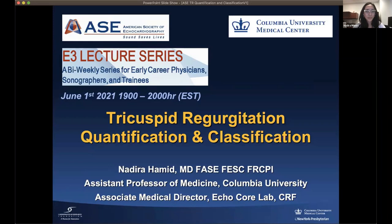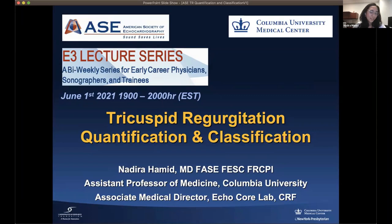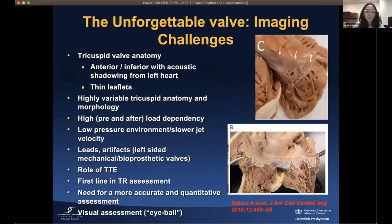Good evening, everyone. I'd like to first thank the American Society of Echocardiography, Dr. Safi, and her committee for the kind invitation — it's an honor to be on this esteemed panel. Today I'll be presenting on tricuspid regurgitation quantification and classification. I have no disclosures. Over the last couple of years, the tricuspid valve has become an unforgettable valve. It is highly variable in terms of anatomy and morphology, with high pre- and afterload dependency, a low-pressure environment, and slower jet velocity, making imaging challenging.